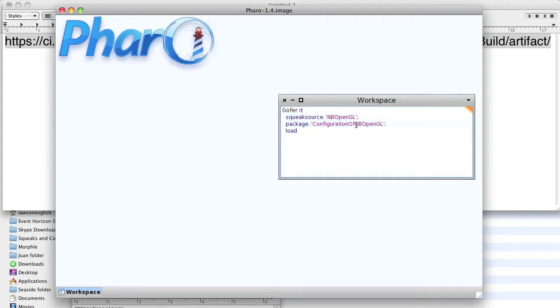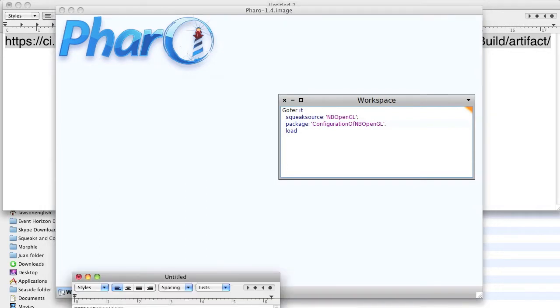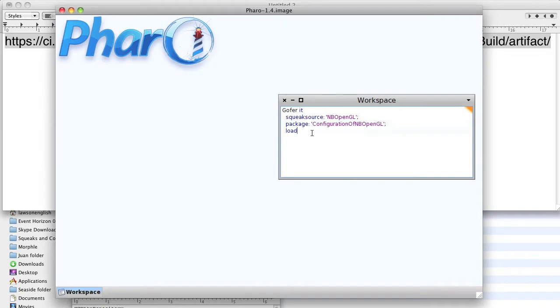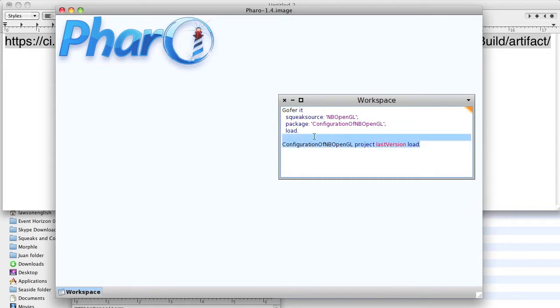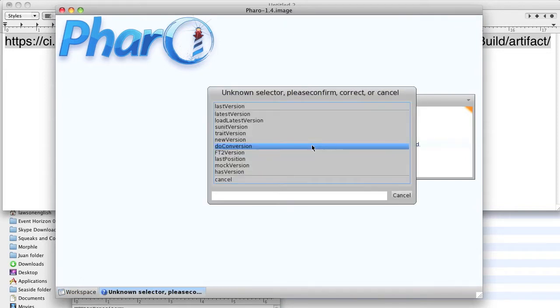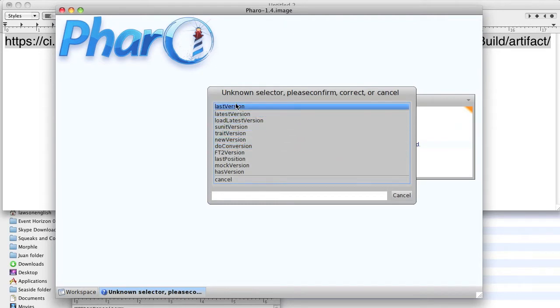And now slowly it downloads configuration of NBOpenGL. And now here's a little interesting thing that I was not aware of: when Squeak or Pharo encounters a method it doesn't recognize, it is possible to continue with that method. It says I don't know how to do lastVersion, it doesn't exist. Well in fact, when the rest of the code executes it's going to compile and create something that does know the method lastVersion. So you just go ahead and say confirm.